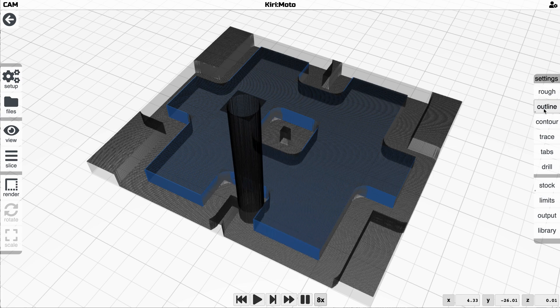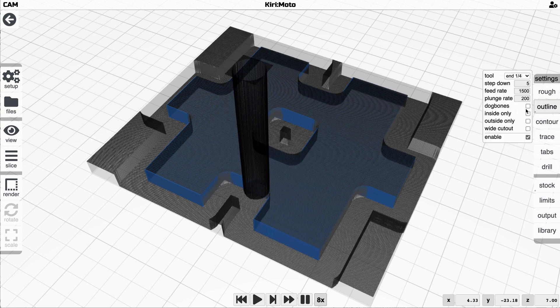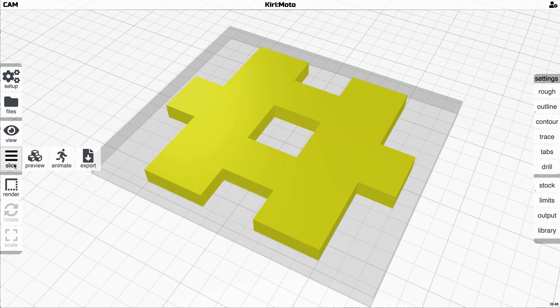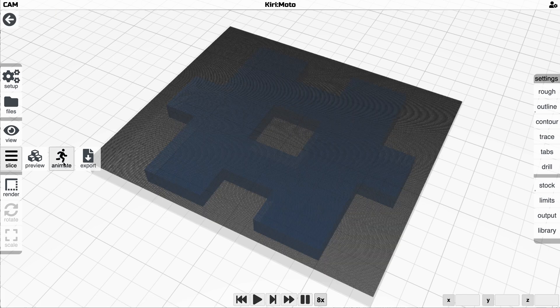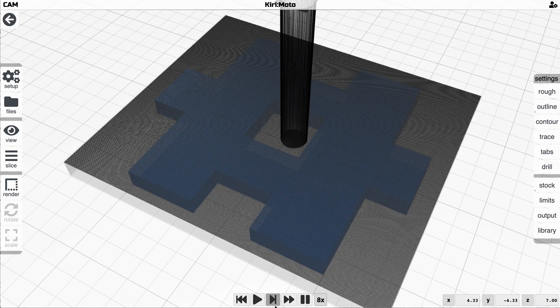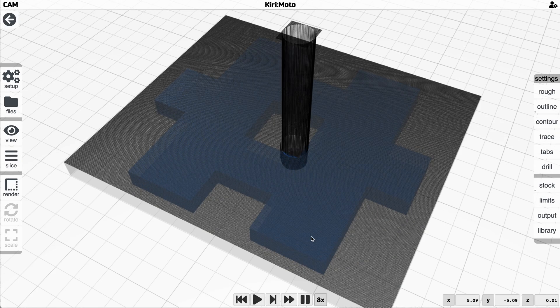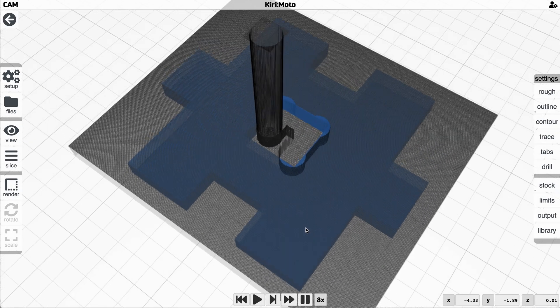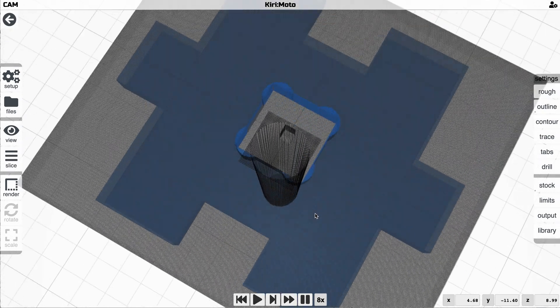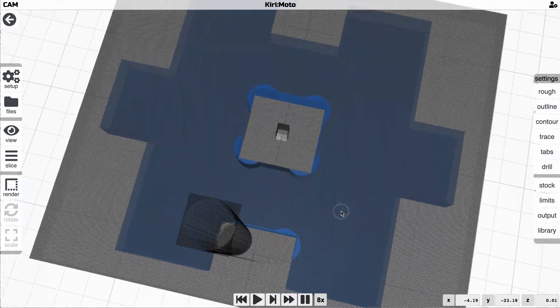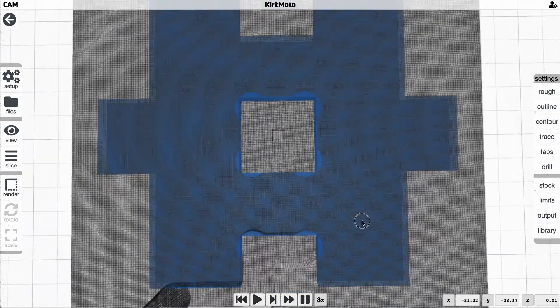So now outlining has a dog bone feature and if we go back to animate this again and look at what happens now, you'll see that Kiri:Moto inserts the dog bones for you automatically.